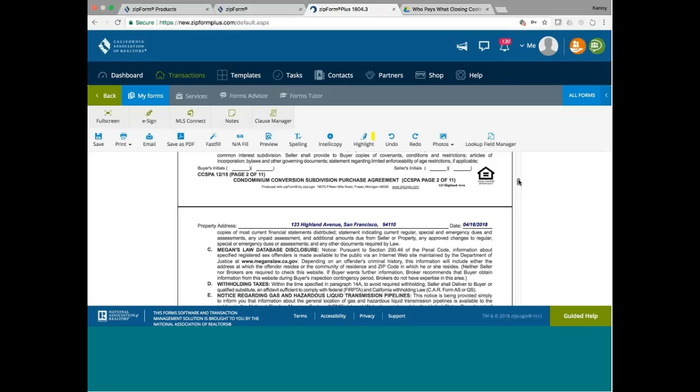The worst thing that can happen is you don't do it just before escrow closes, and then you realize you have to order HOA docs. You start ordering. How many days of delay you think you're going to get? Sometimes as long as two weeks delay. You don't do it, you're going to have a lot of people upset at you. Seller, buyer, the other agent, all upset at you, because you did not order your HOA docs early. You wait until the last moment. Don't forget, order your HOAs as soon as you open escrow, even before you find your buyer.